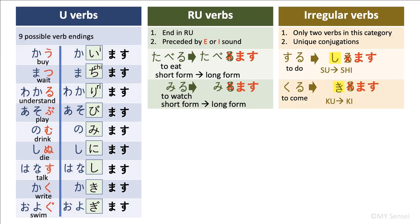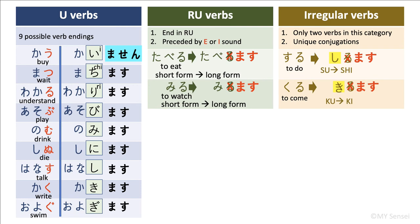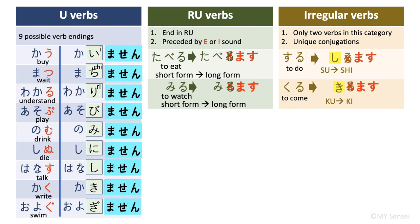To change the verbs into their negative forms is easy. Just change masu to masen. Kaimasu, I will buy, affirmative form. Kaimasen, I will not buy, negative form. Machimasu's negative form is machimasen. You can apply the same rule to the rest of the verbs to get their negative forms.